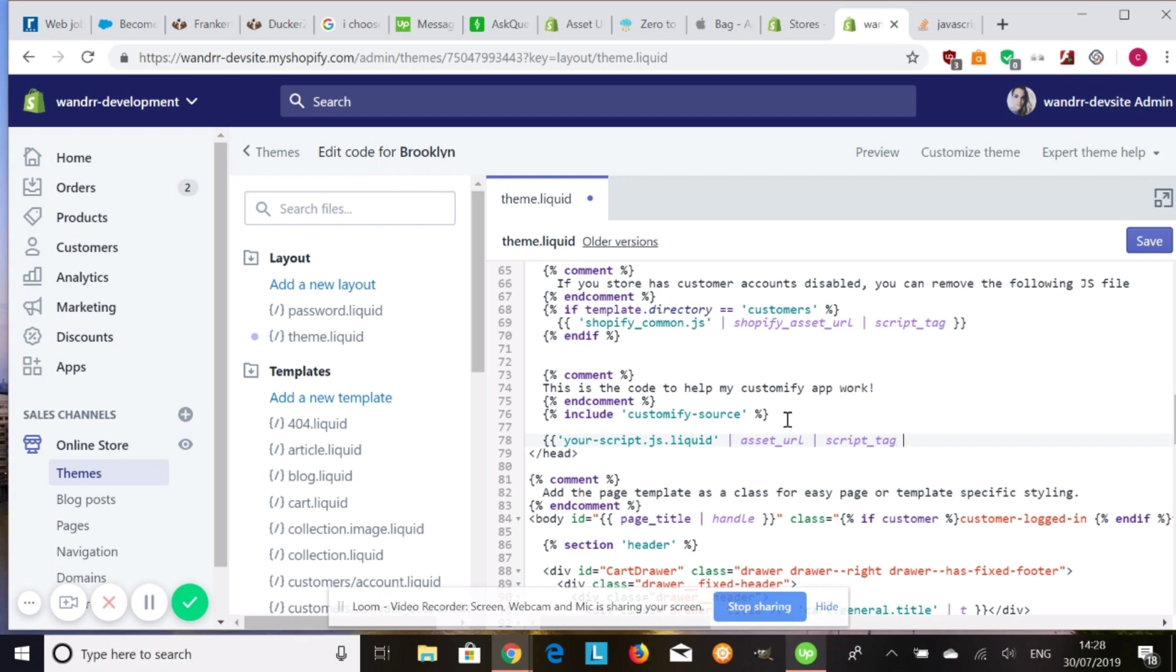And then close your curly brackets. And that is how you implement your JS files that are stored in your assets folder and integrate them into your Shopify theme.